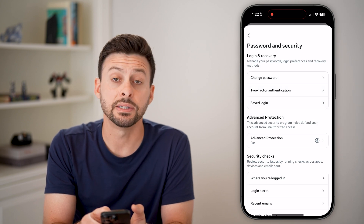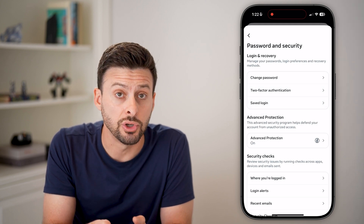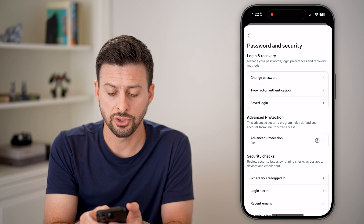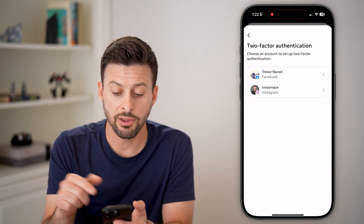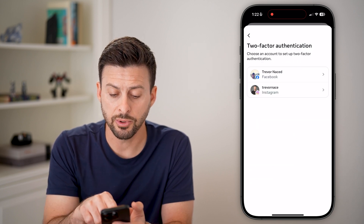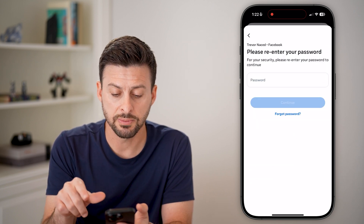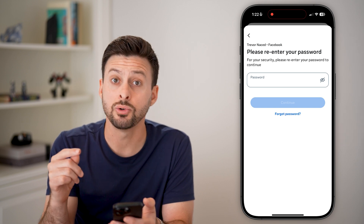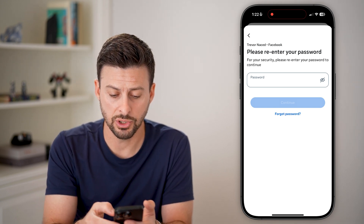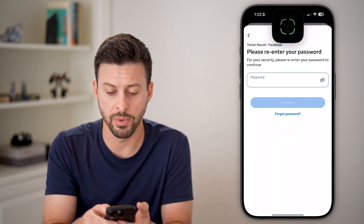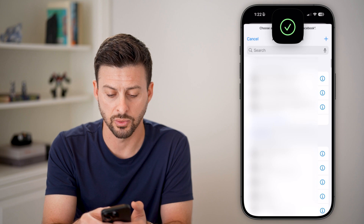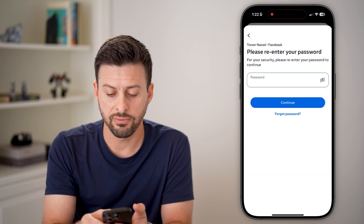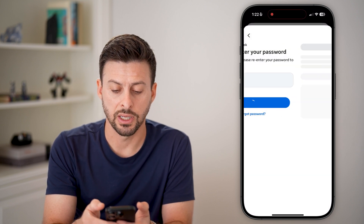You can see the second option: Two-Factor Authentication. Let's choose that option. This is for Facebook, so choose Facebook. It might ask you to enter your password, so autofill your current password, and after you've done that, just hit Continue.